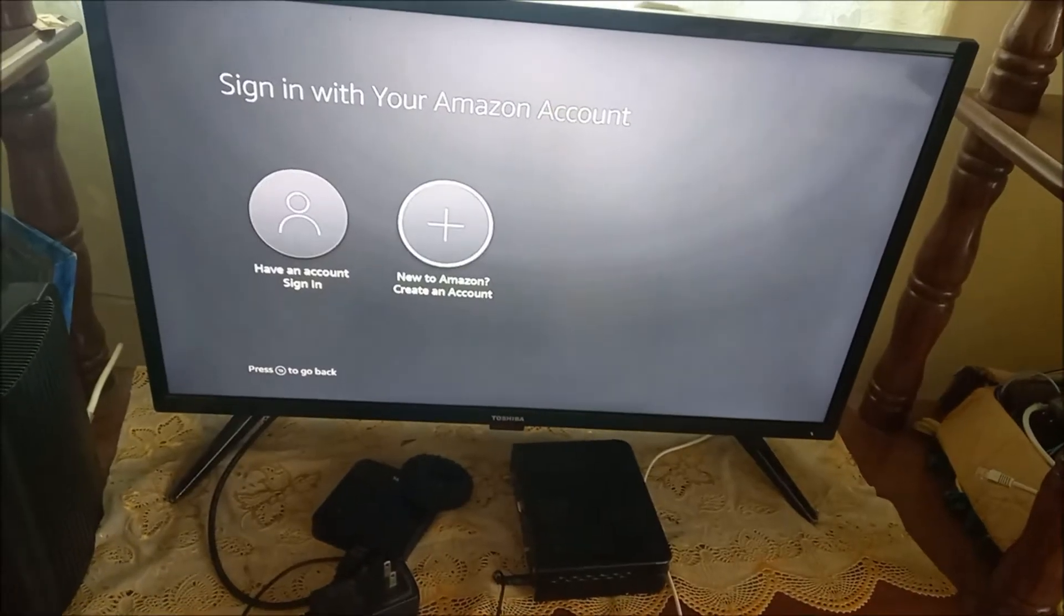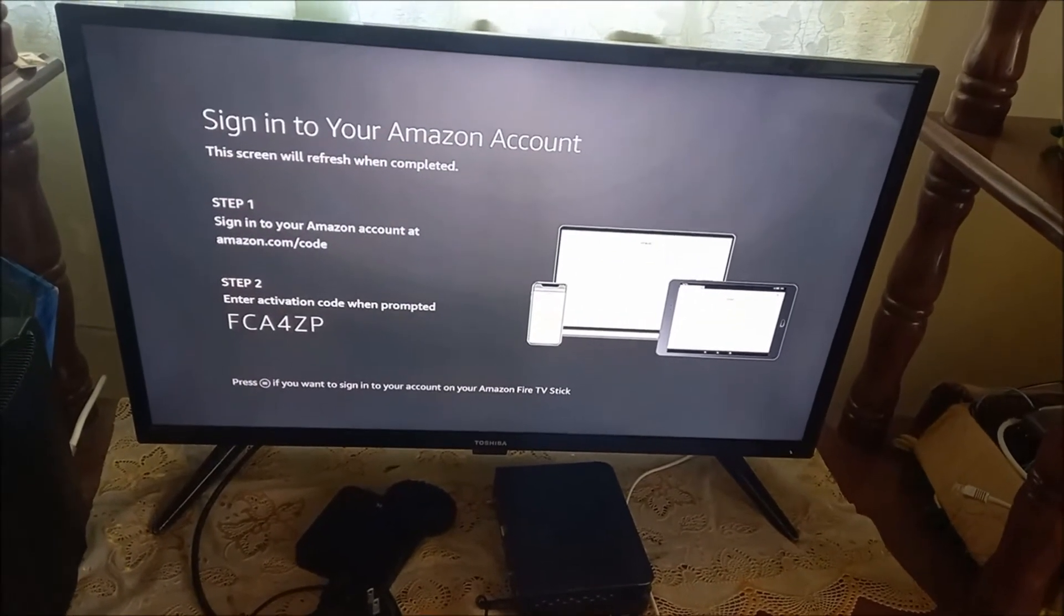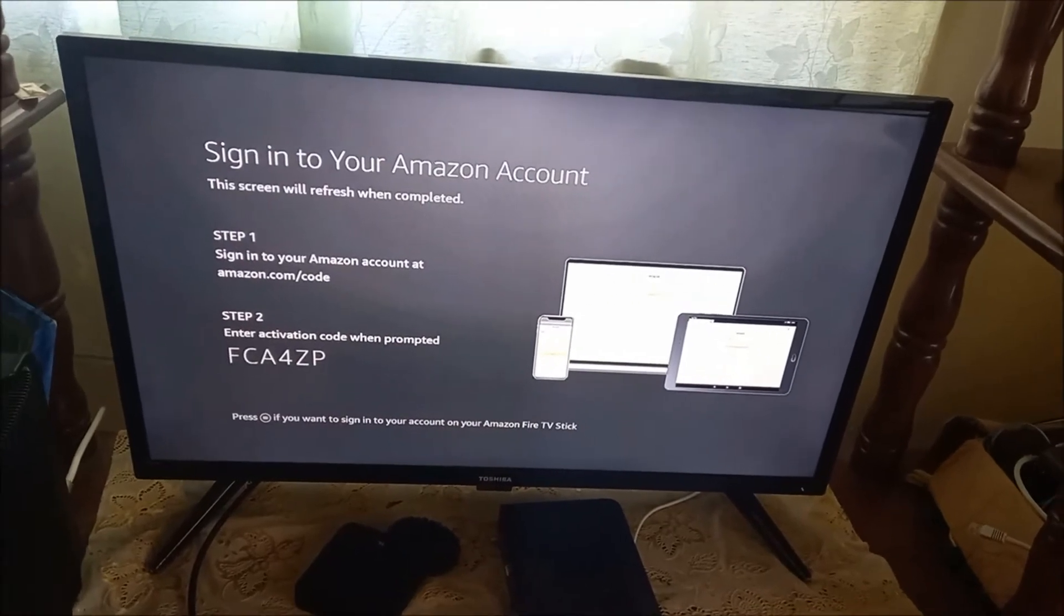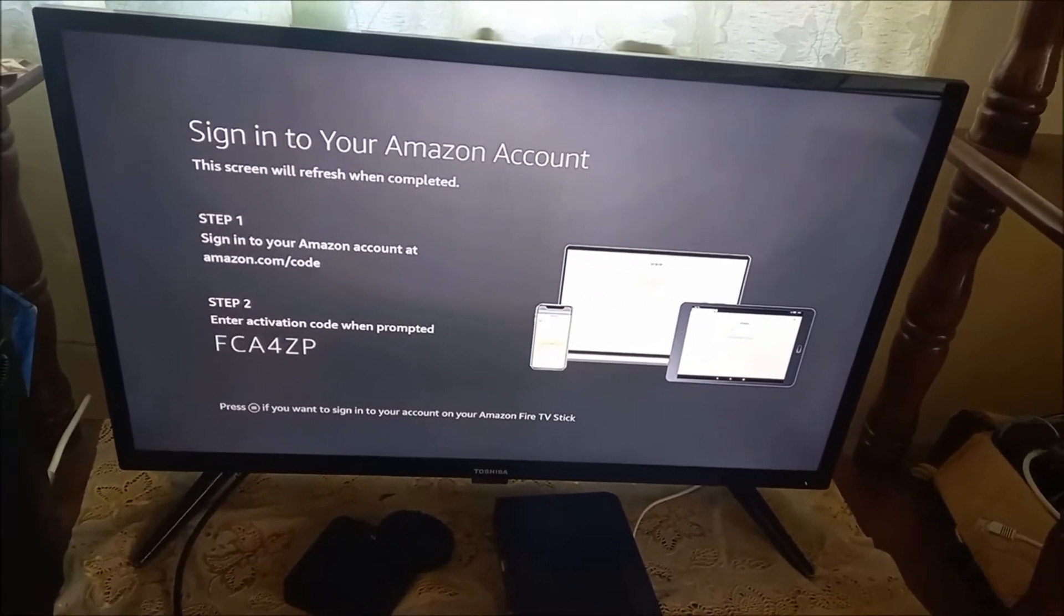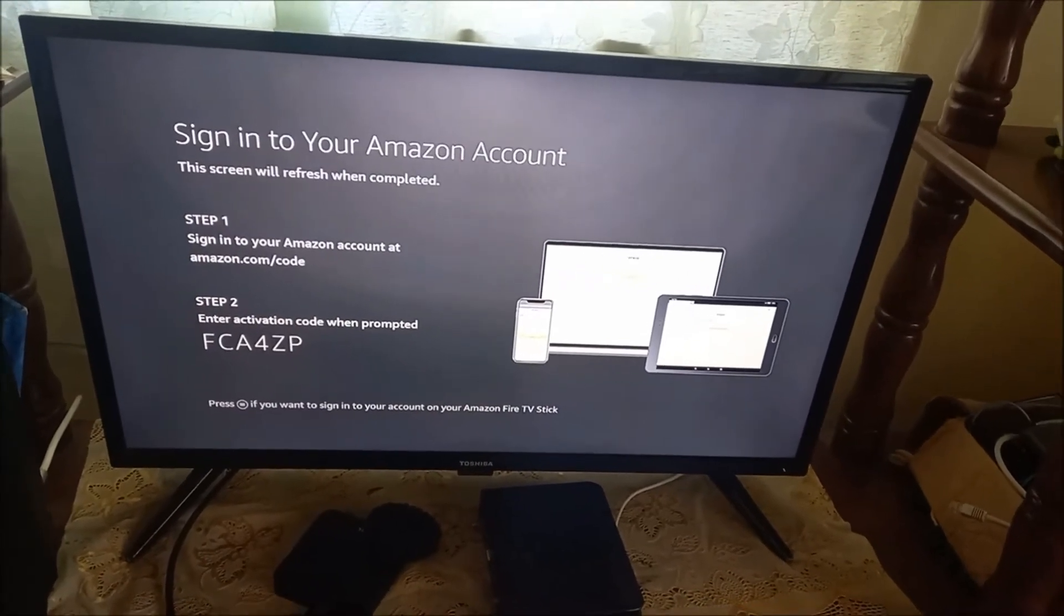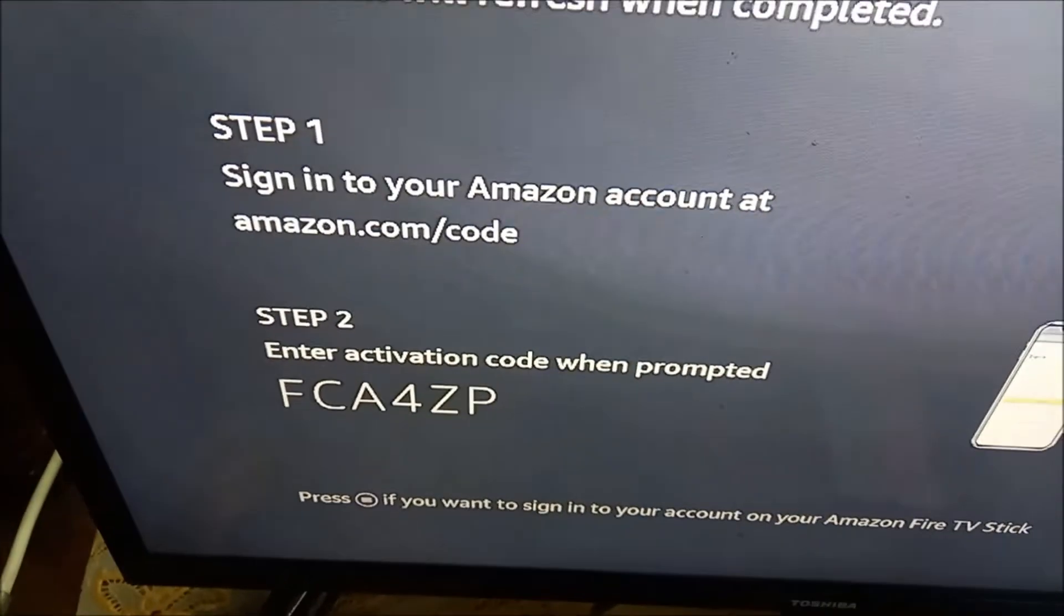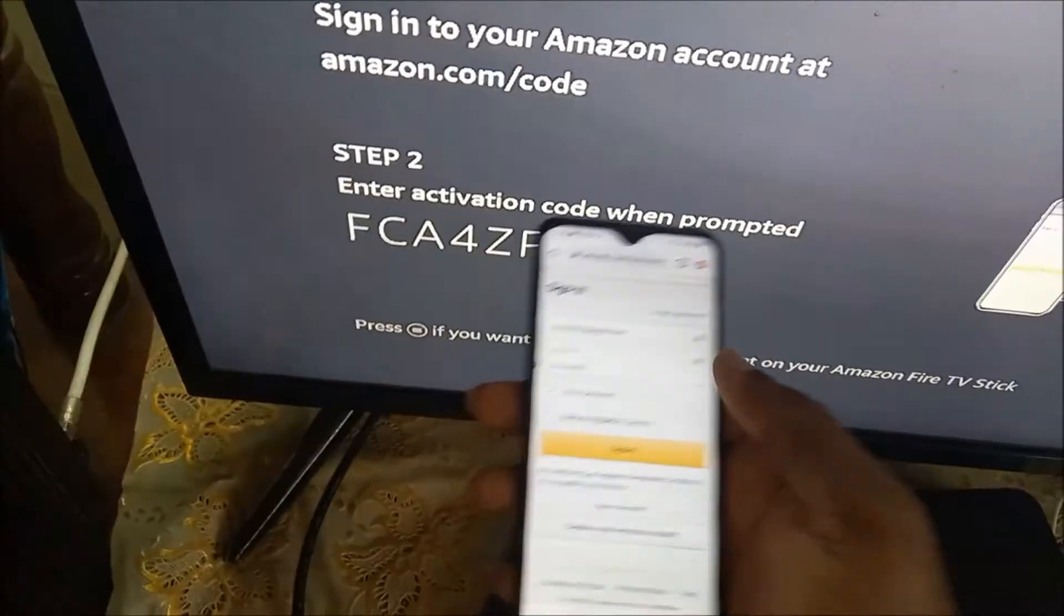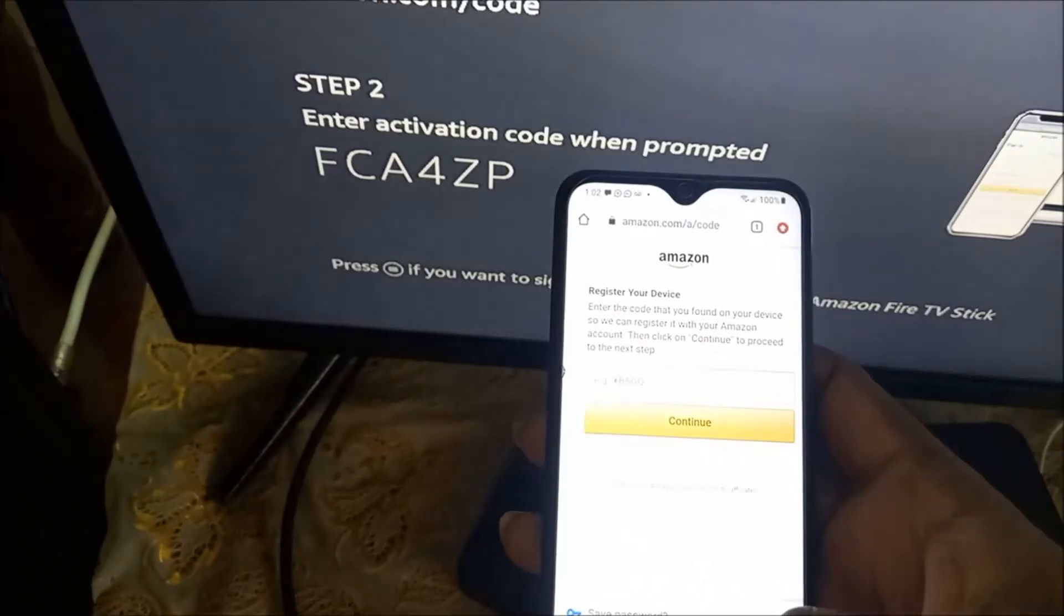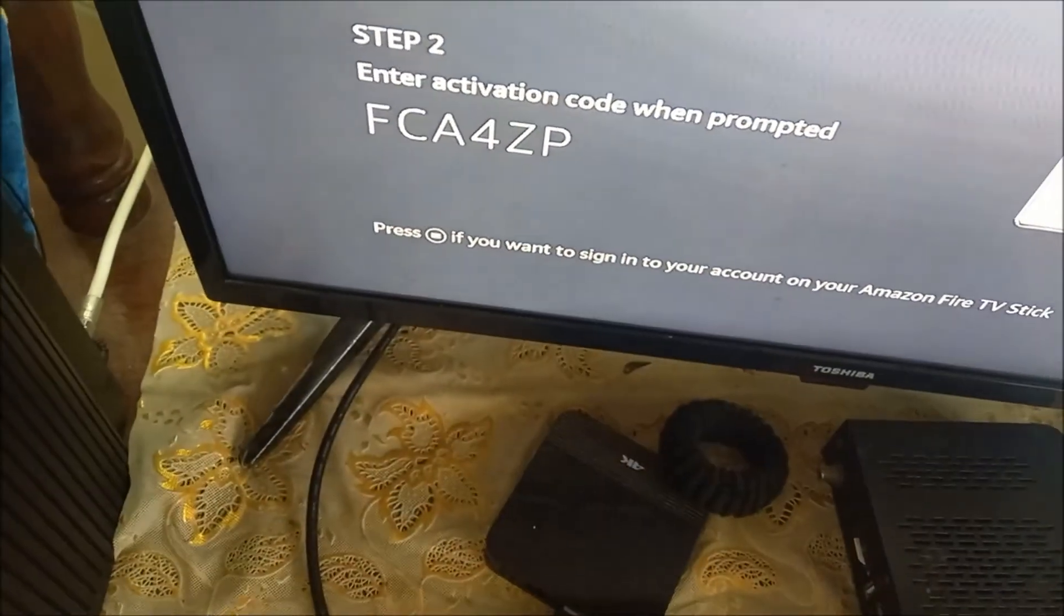Now we need to go to the Amazon website, type that in on our browser, and it will automatically verify. When you go to this website you can log in. When you sign in, all you have to do is enter that exact code.